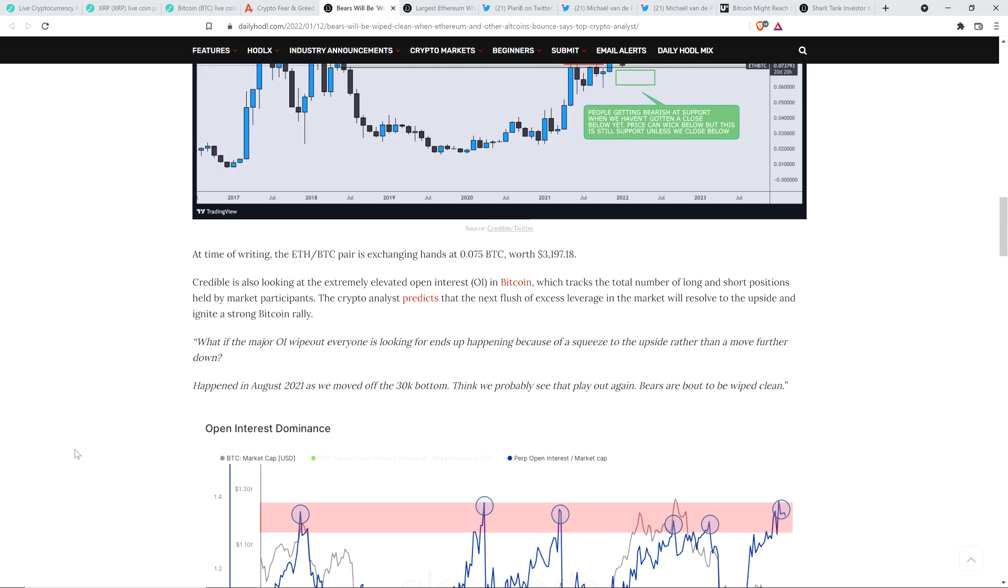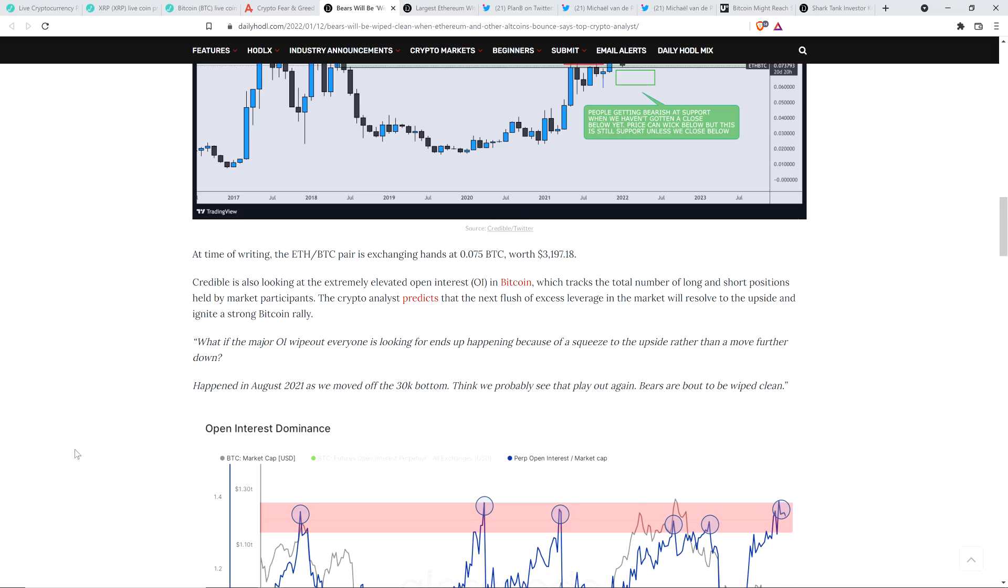And here's a quote, and I do love this quote. What if the major open interest wipeout everyone is looking for ends up happening because of a squeeze to the upside rather than a further move down? It happened in August 2021 as we moved off the $30,000 bottom. Think we probably see that play out again. Bears are about to be wiped clean.